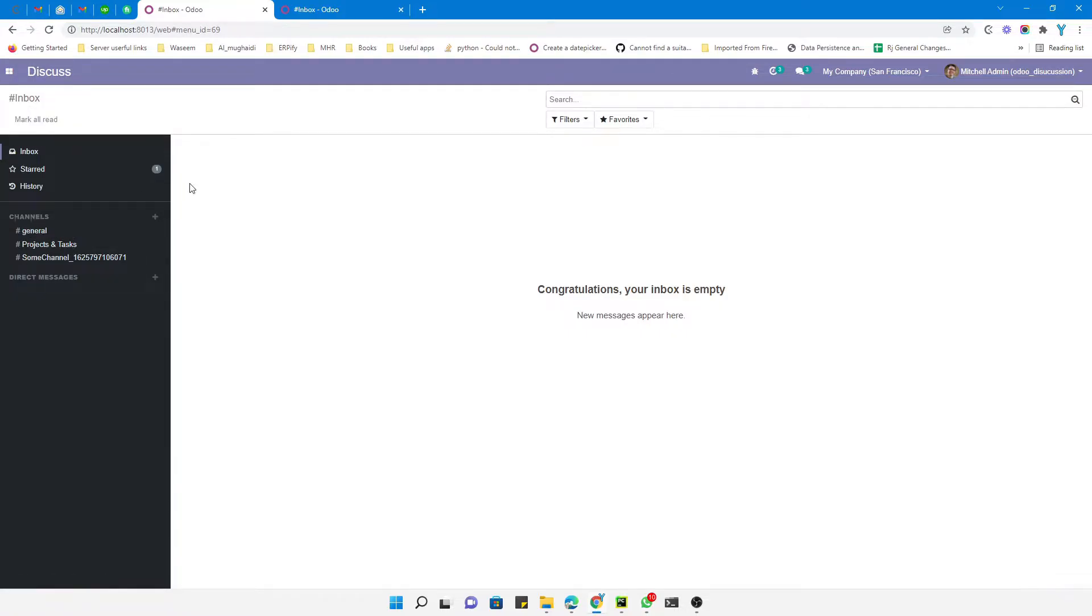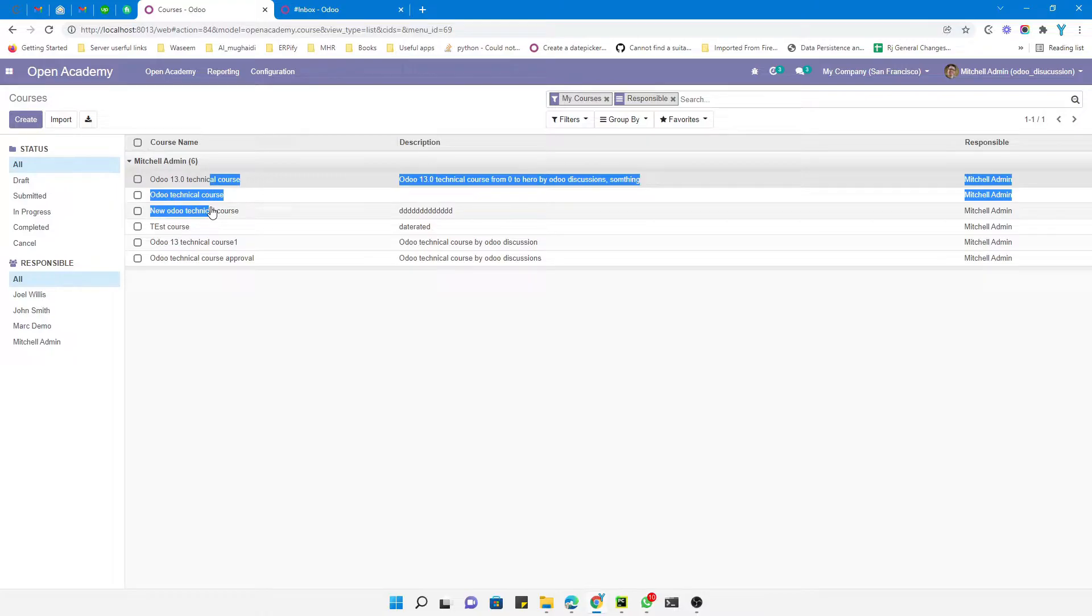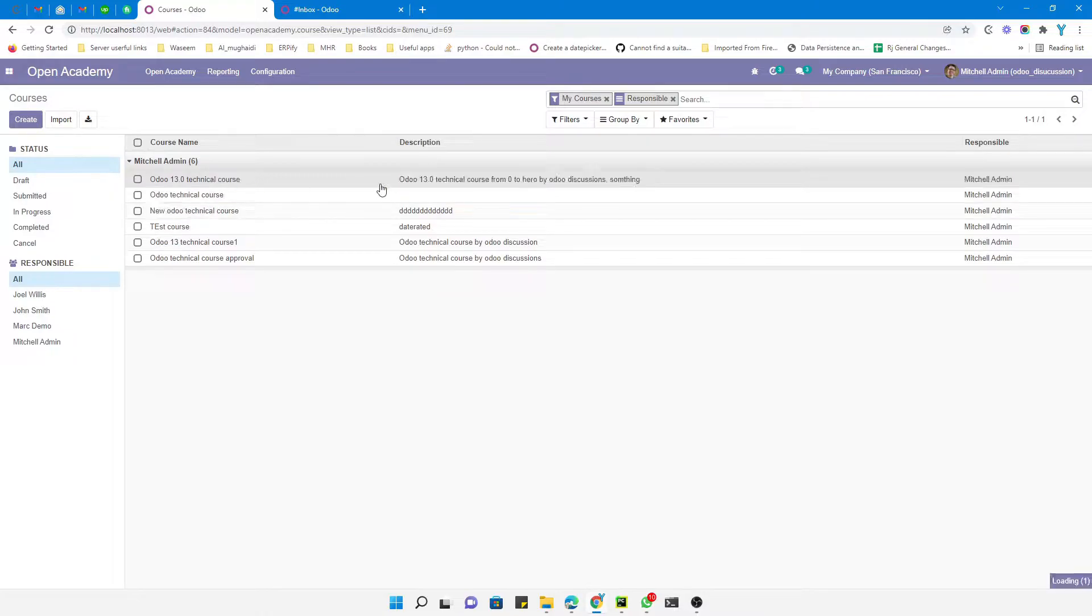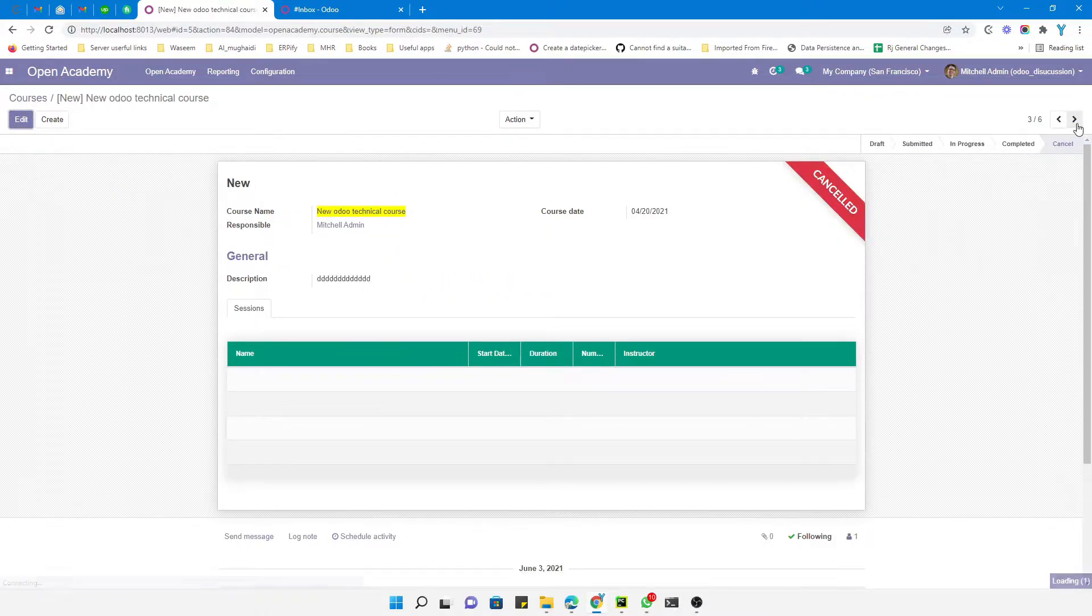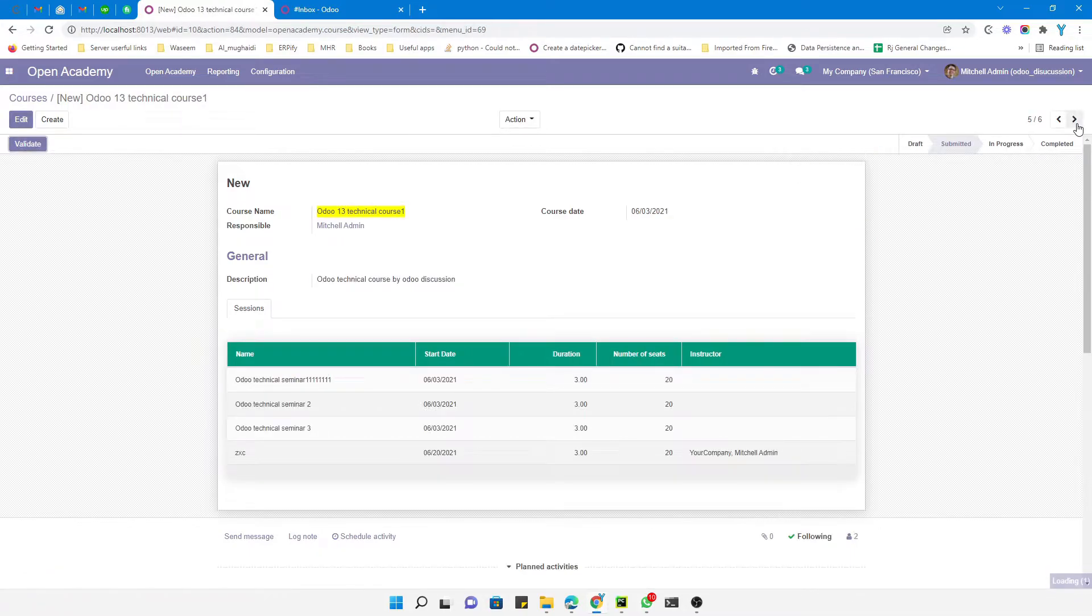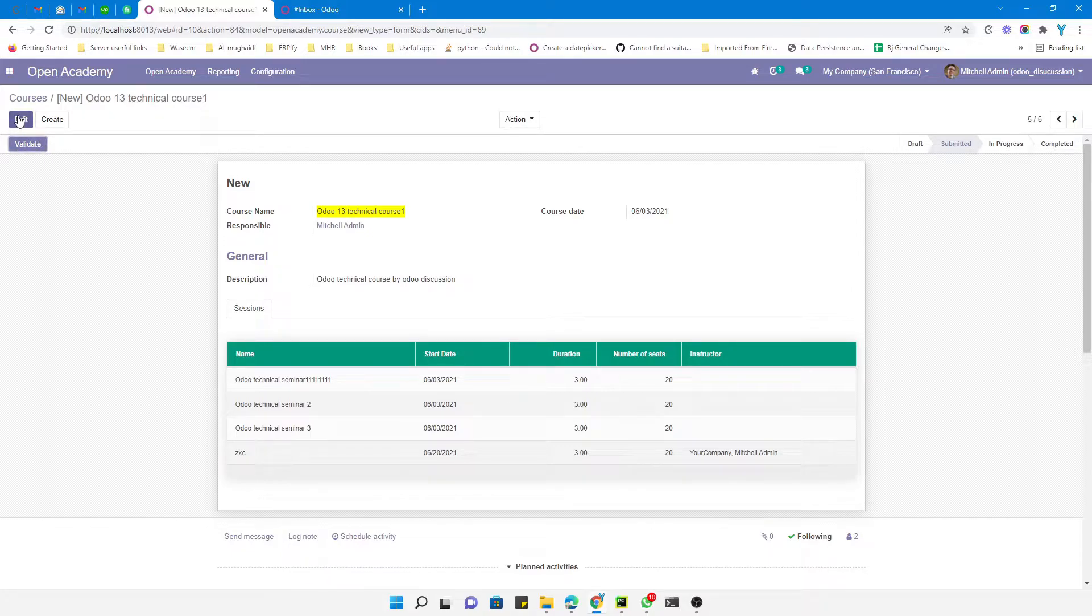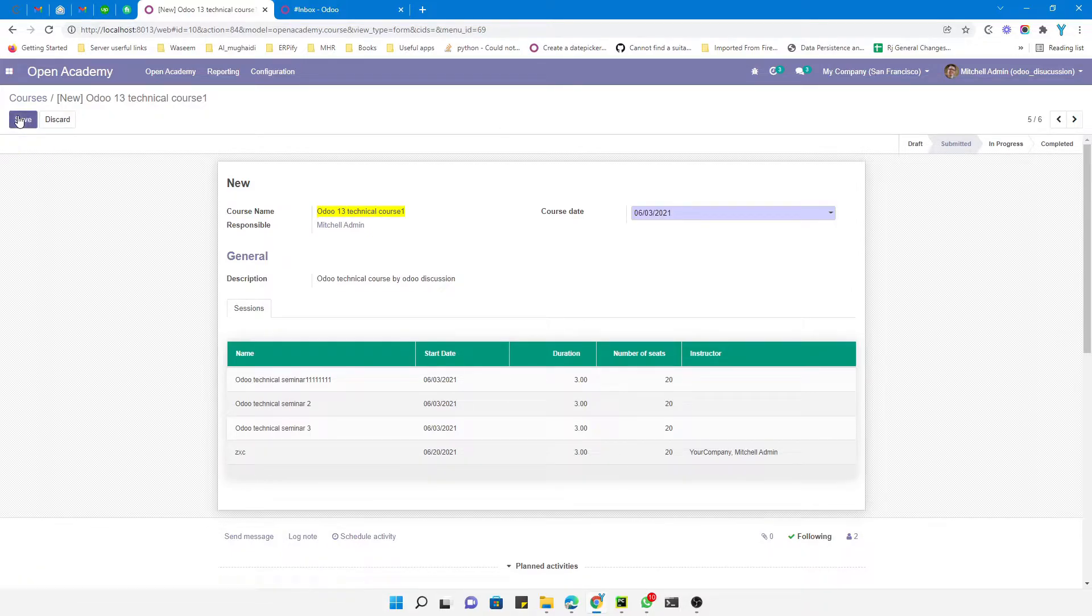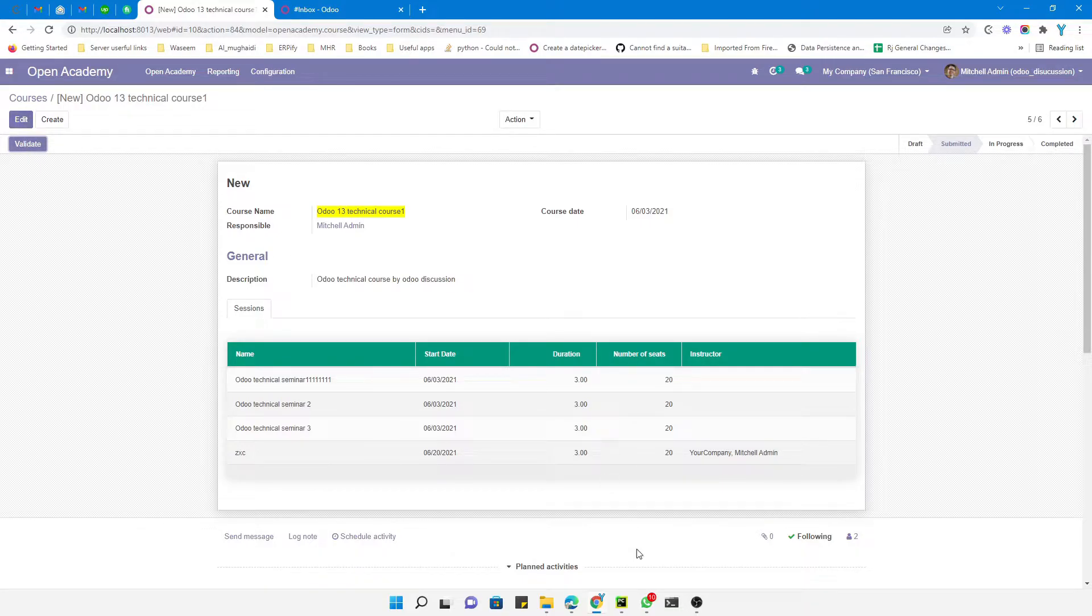For example, if you go to the Open Academy module and let me open any record here. Let me show you a record which has a button, like this one. It has a validate button. What I want to achieve in this video is whenever I click on the edit button, this validate button should disappear. If I click here, you can see it disappears automatically, and when I click the discard or save button, it appears automatically again. This is really simple, what you need to do...